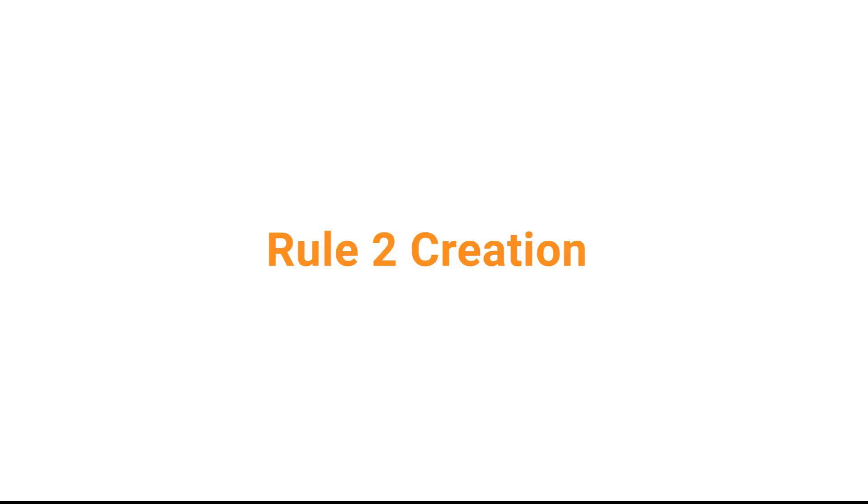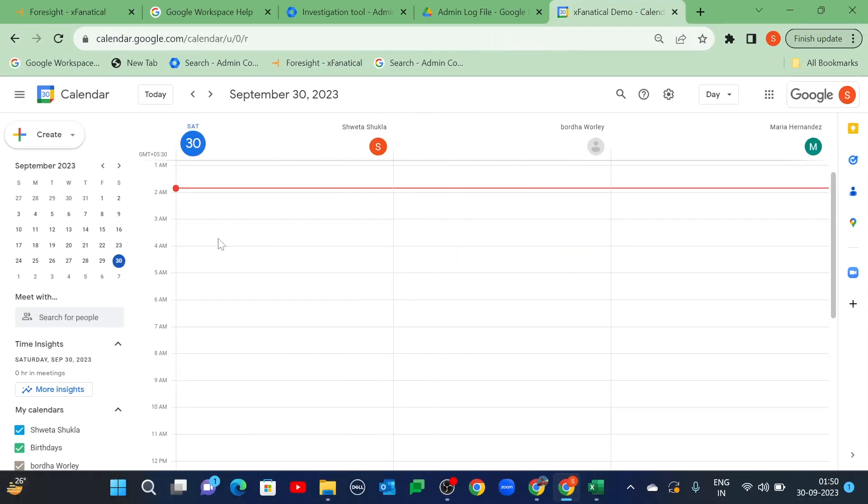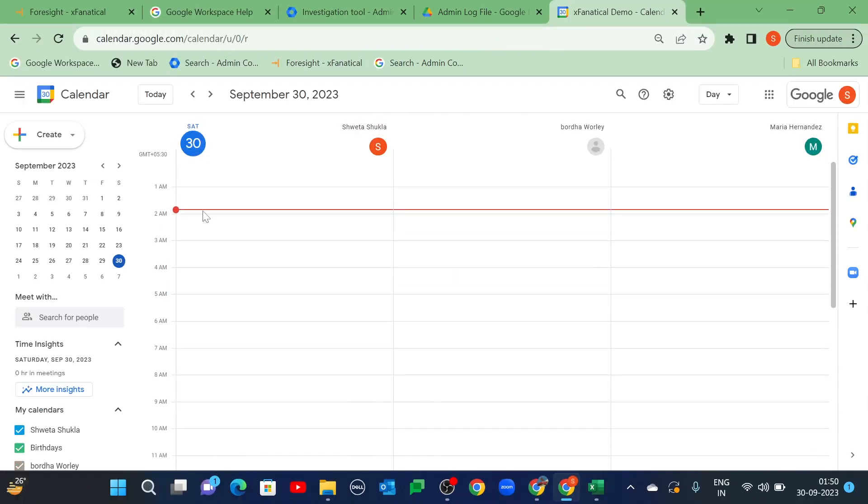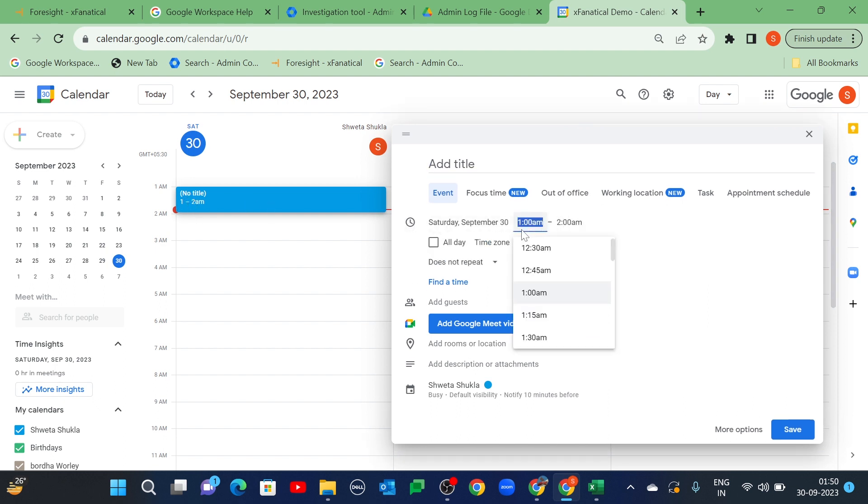Now, let's create the second rule of this use case. For the second part, you need to create a calendar event. Here, we are creating the calendar event on the same date of rule creation, but you can select the date as per your requirement.